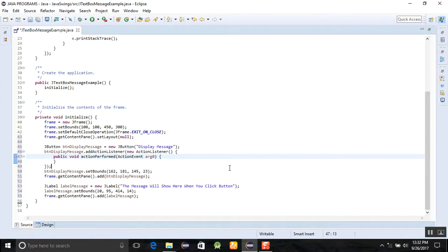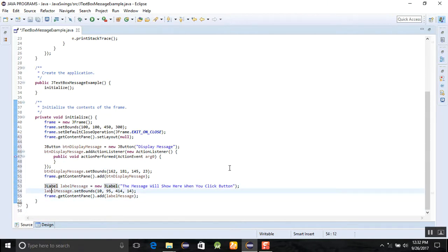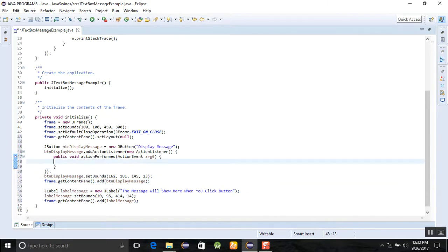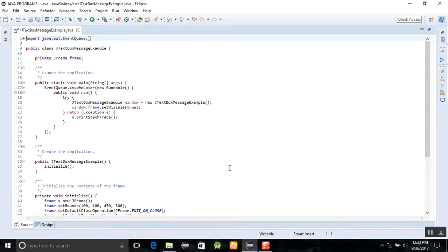Here you can see that label label message is here, and now we are going to write the message in the label message, just for the first so that's just for the sake.